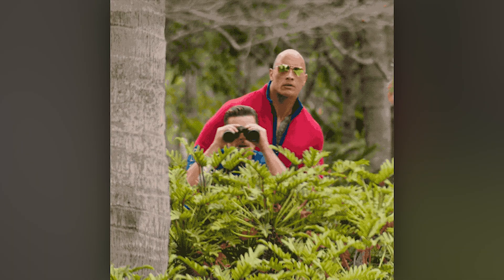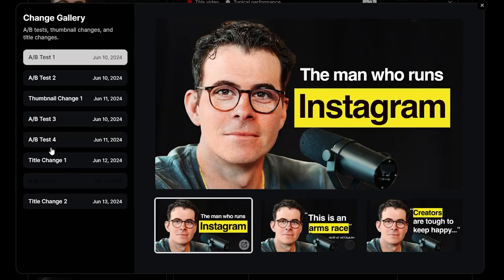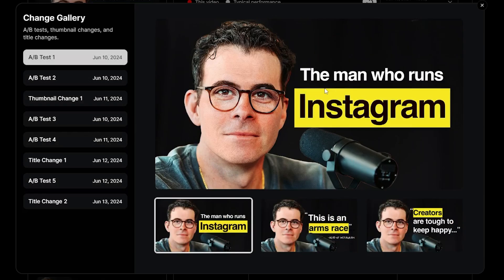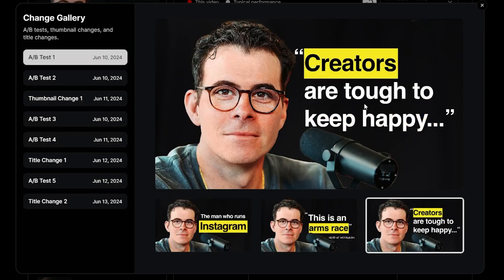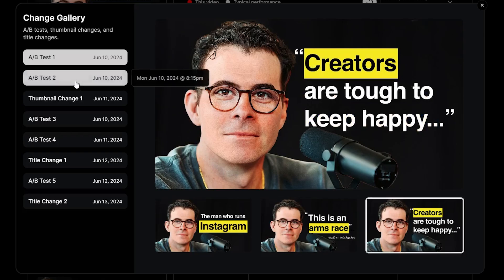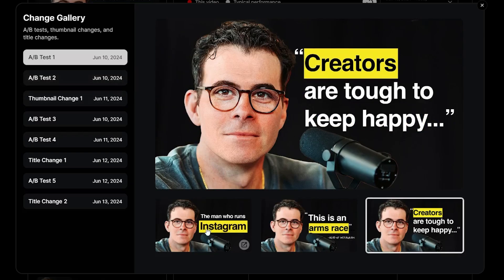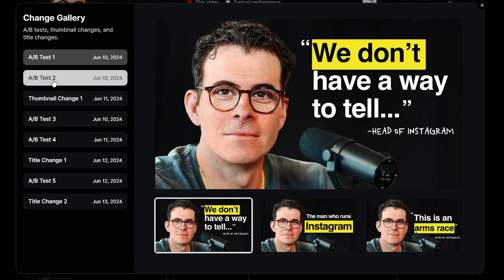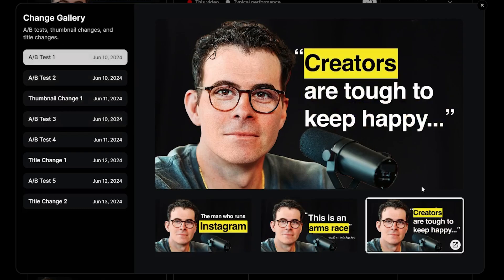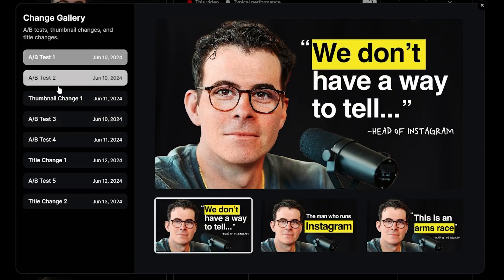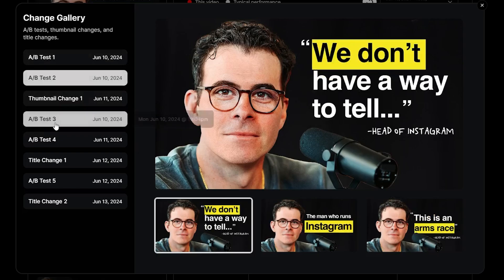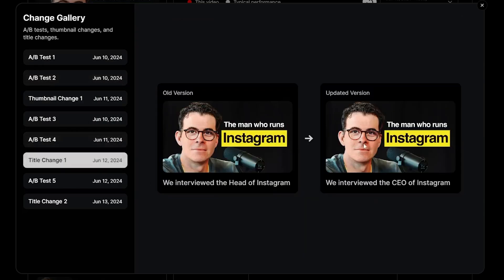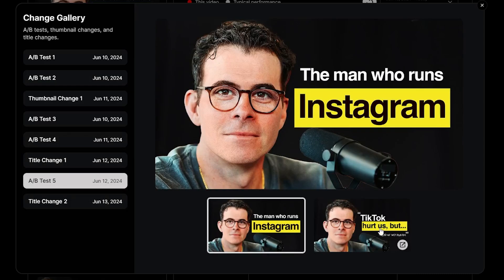Here we can see that Colin and Samir ran five different tests: 'The Man Who Runs Instagram,' 'This Is An Arms Race,' and 'Creators Are Just Tough to Keep Happy.' Out of those, both 'The Man Who Runs Instagram' and 'This Is An Arms Race' made it onto the next round — only 'Creators are tough to keep happy' didn't. Their second test was with a third quote, but then they decided on 'The Man Who Runs Instagram.' Then they changed the title, as we can see, and then they ran another experiment and changed the title again.